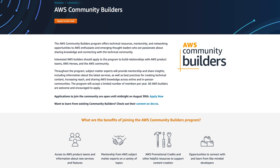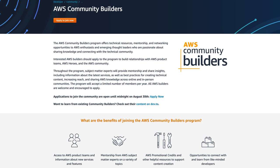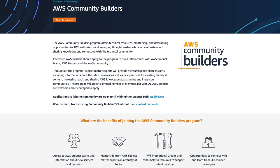Before I go, I'd just like to let you guys know that applications for the AWS Community Builders program are now open. If you've never heard of it before, the program offers technical resources, mentorship, and networking opportunities to AWS enthusiasts and thought leaders who want to share knowledge and connect with the community. They're looking for eager people who share their knowledge about AWS with the community.